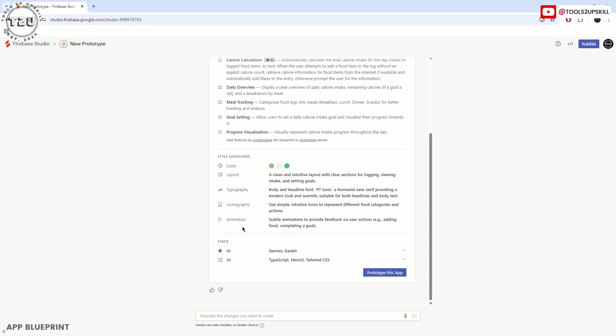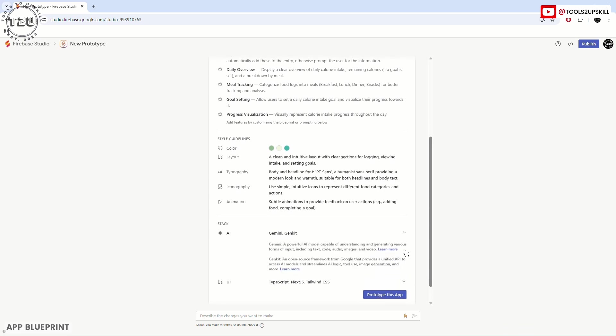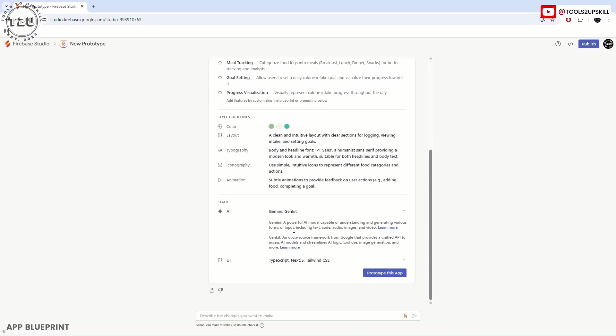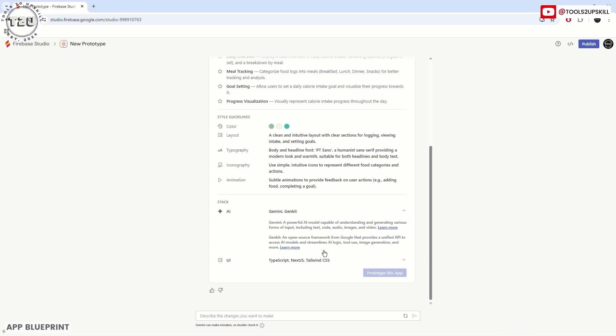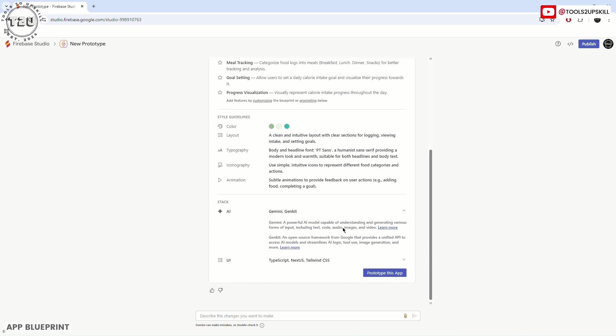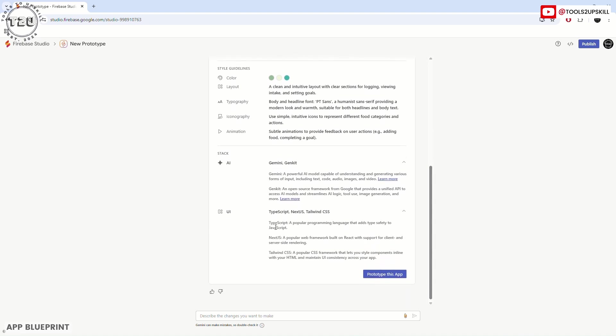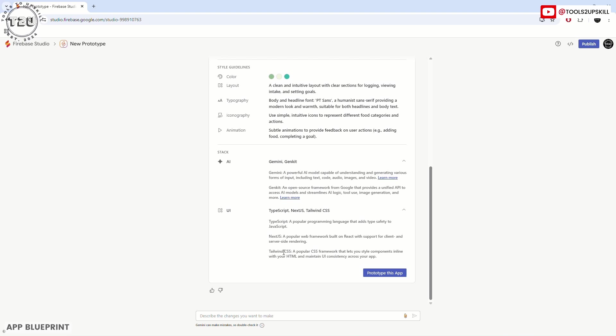What stack is it going to use? It's going to use Gemini and Genkit for AI. Gemini is the traditional Gemini by Google, the AI model. Genkit is an open source framework from Google that provides a unified API to access AI models and streamlines AI logic, tool use, image generation, and more. It's an API that will be used to invoke Gemini into the app. The UI is TypeScript, Next.js, and Tailwind CSS—coding platforms where you can build an app, but here it's being done through AI itself.